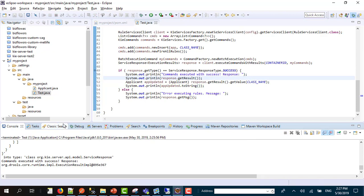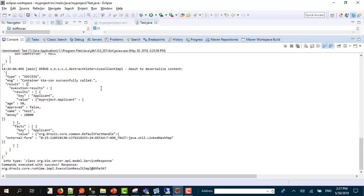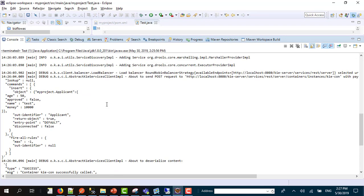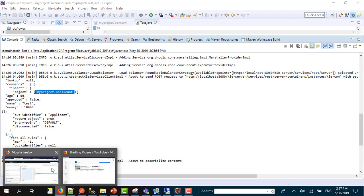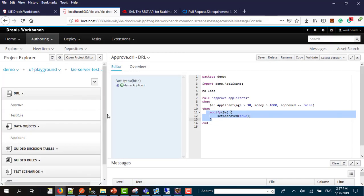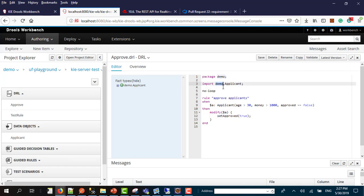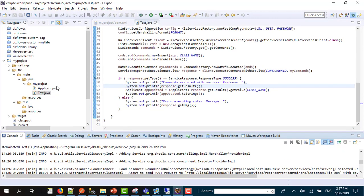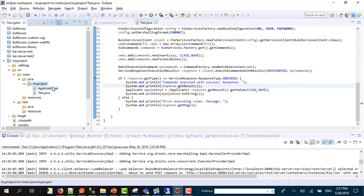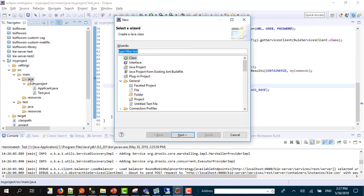Approved should be equals true, so why is it equals to false here? I'm going to answer this question. If we check the logs, we are going to see that we are sending in the logs my project dot applicant. And if we go to our workbench, we notice that we don't have any my project. We have a demo package.